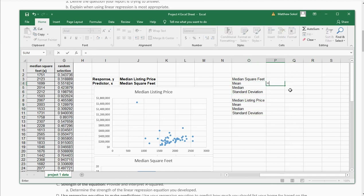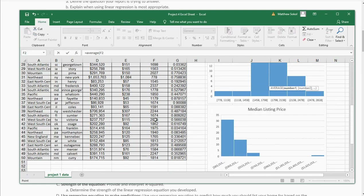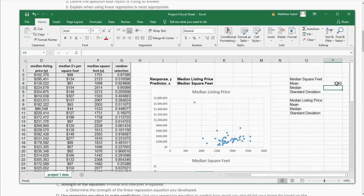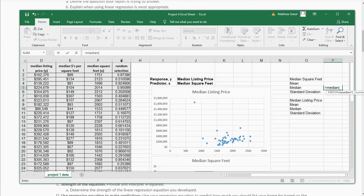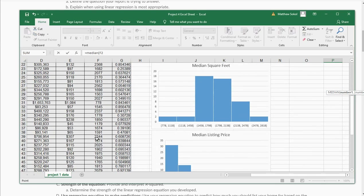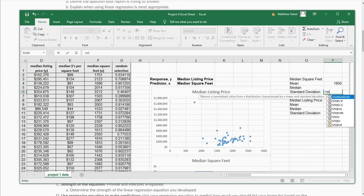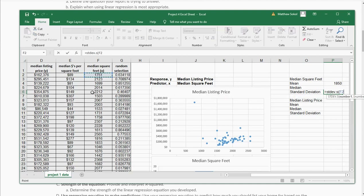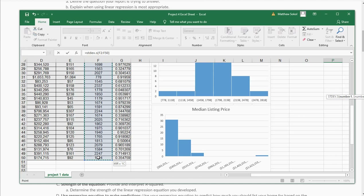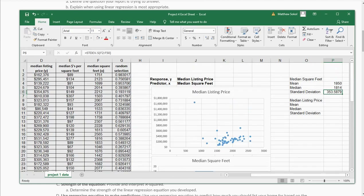For square footage, I'm going to type equals AVERAGE and select the variables. It looks like the average square footage of these listed homes is 1,850. Then the median — equals MEDIAN — is 1,814. And for the standard deviation, you're going to use STDEV.S because you have a sample. Select the data and this is my standard deviation for square footage.